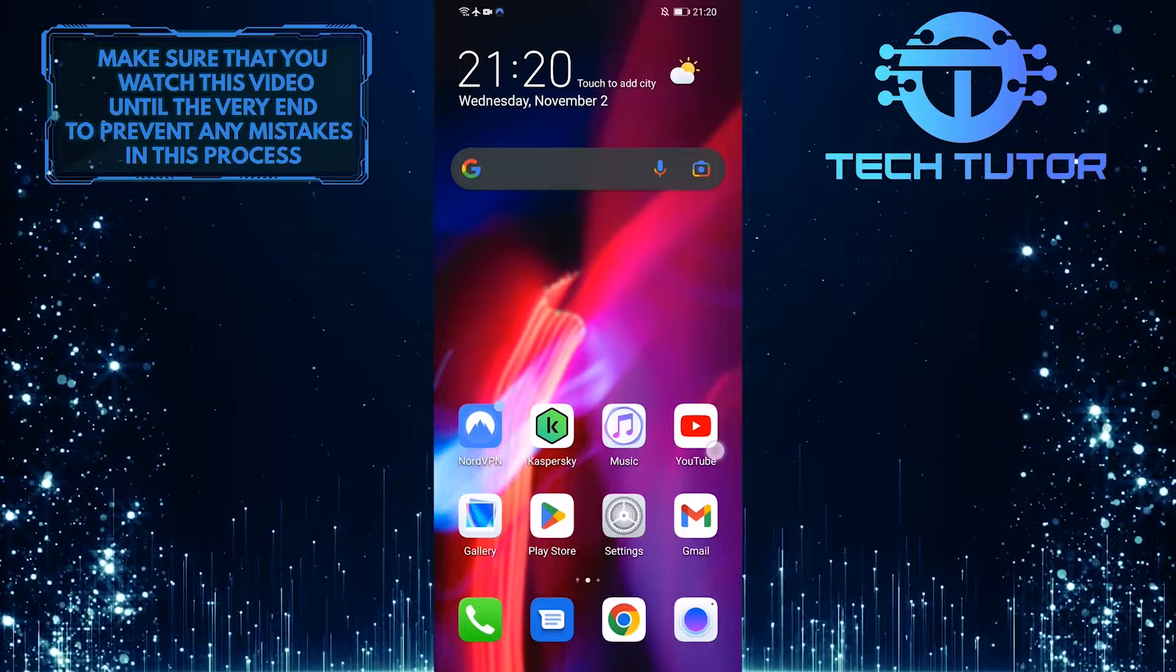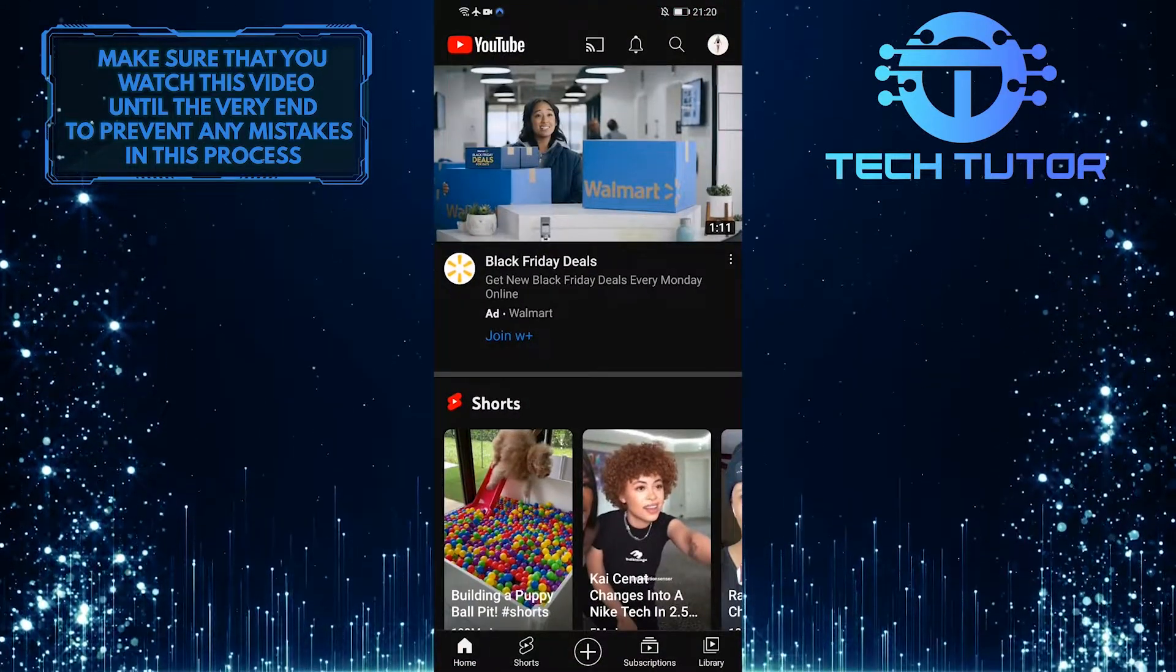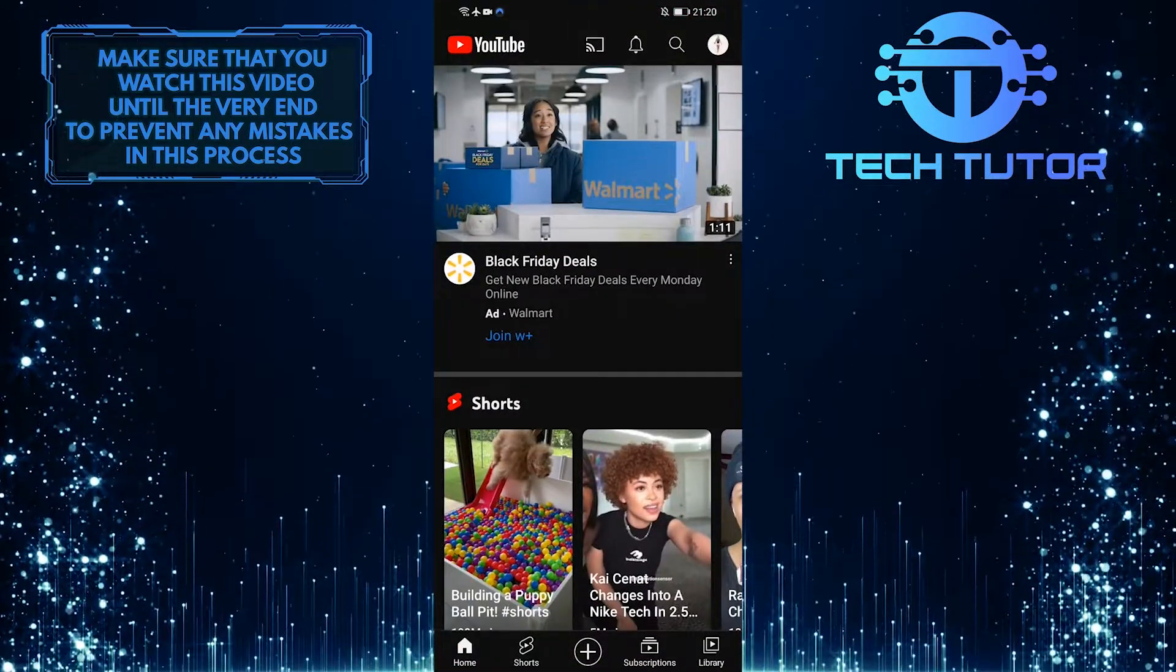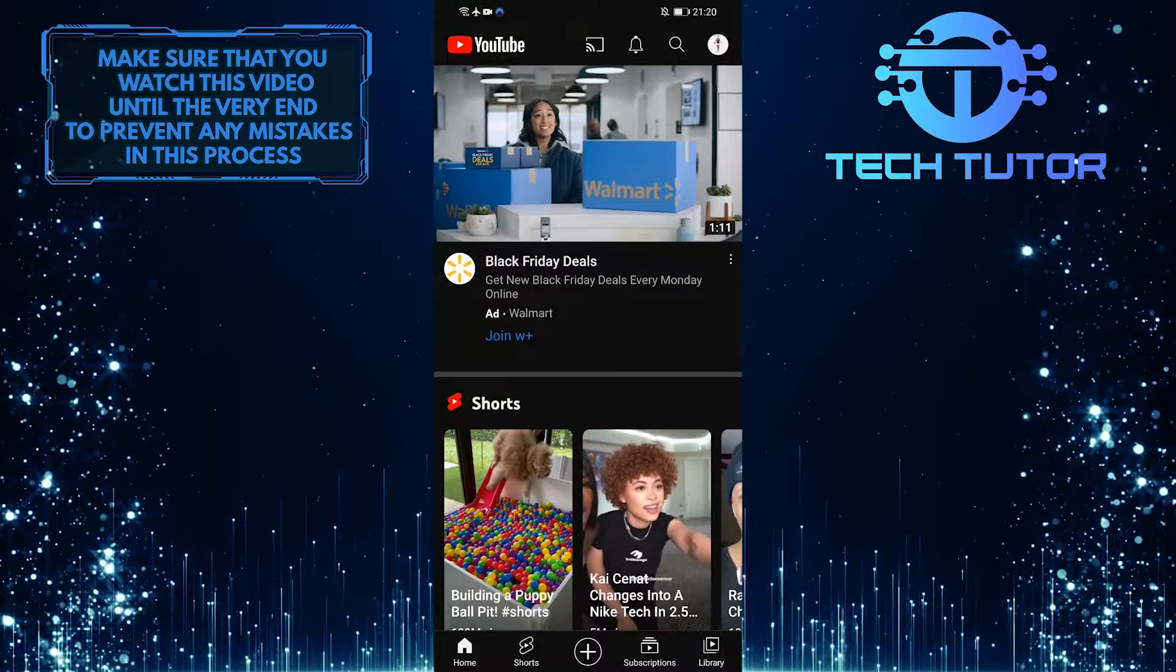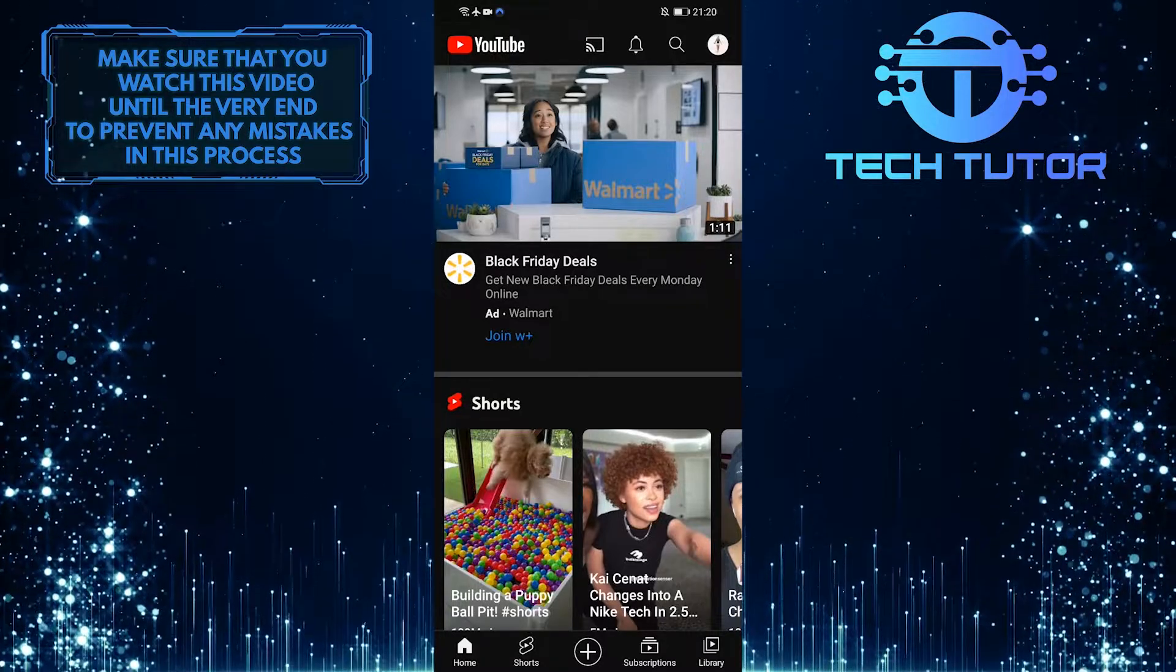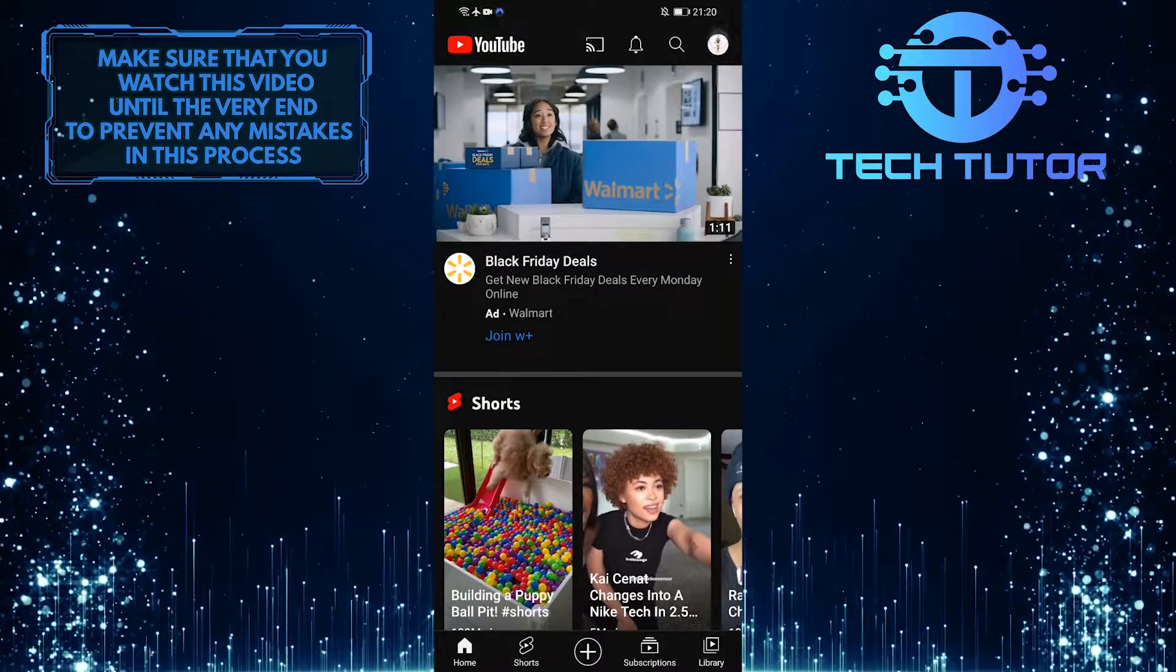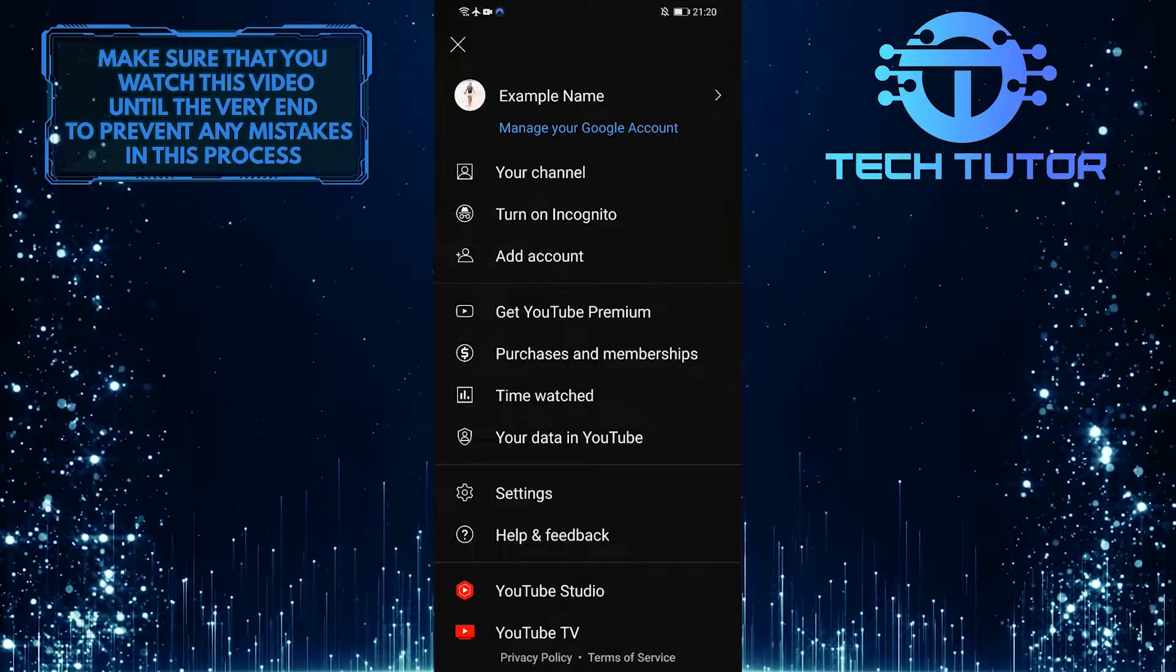First of all, open up the YouTube mobile application and make sure you are logged into your account. After that, tap on your profile picture icon at the top right corner of the screen, and then tap on settings.